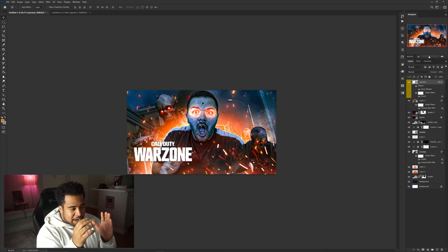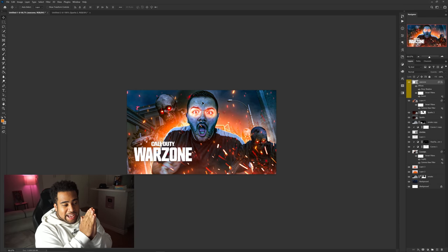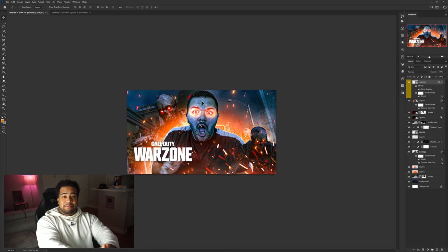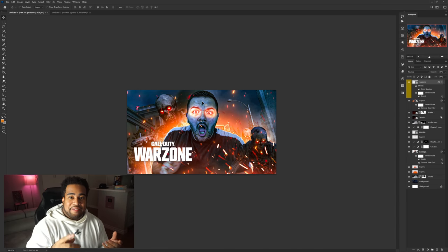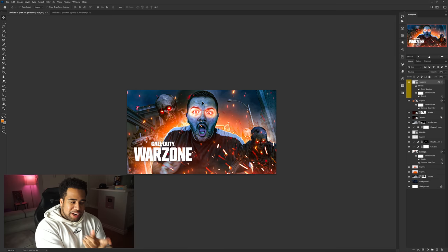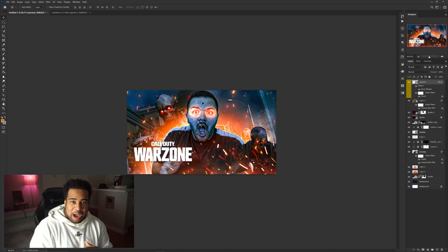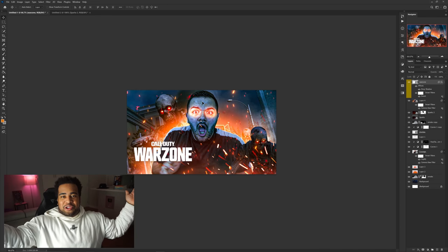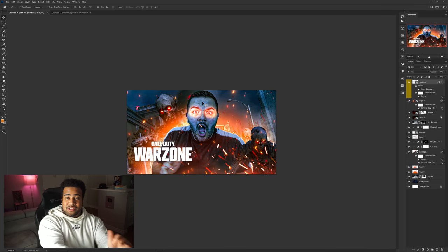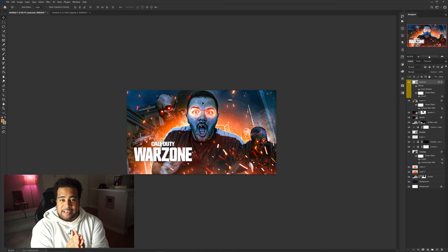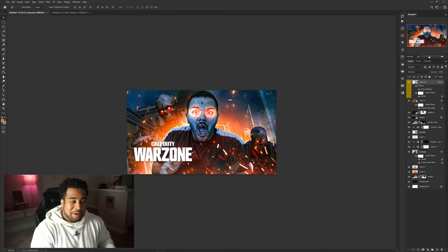That's pretty much it for today's video. It's not difficult — you just need a good idea, use curves for lighting adjustments, add a little bit of glows, smokes, and flares, and you can do exactly what I do. It's not too hard. I'll catch you guys later, stay positive, much love, peace.